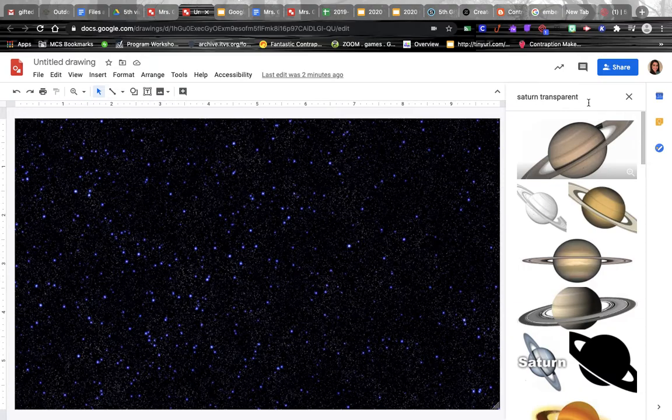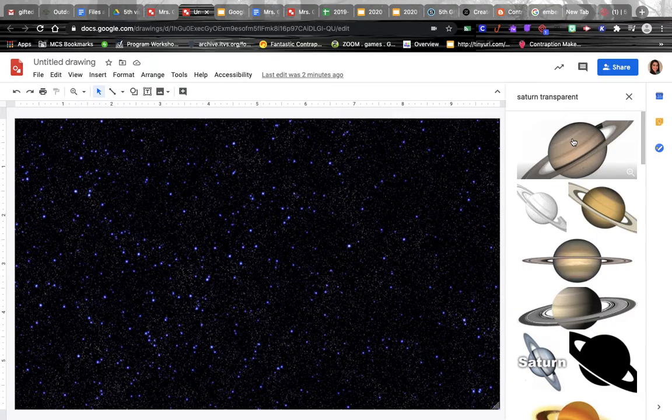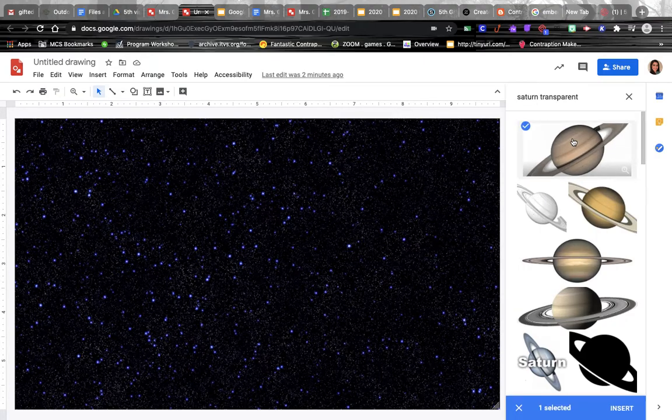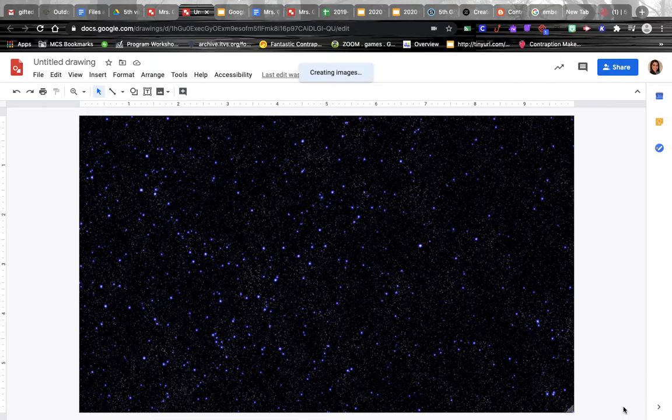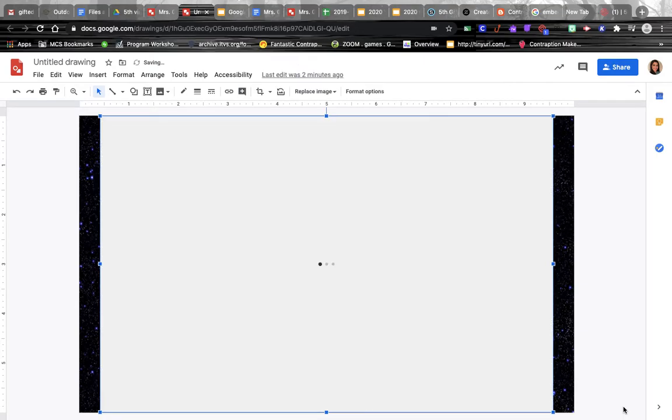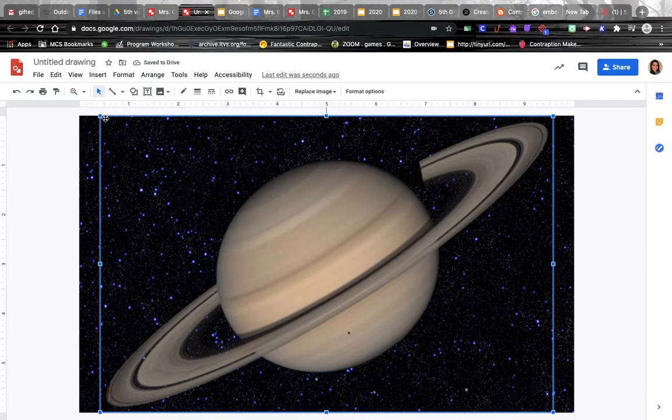Doing it through the insert tool instead of opening a new tab makes sure we're not getting anything that's copyrighted. Once you find something you like, just click on it and insert, and you can resize by using the corner boxes.